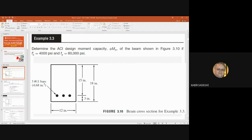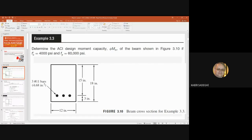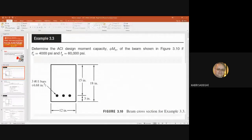For the beam shown in the figure, the properties of the materials are given: F'c is 4,000 psi and F'y is 60,000 psi. The total height is 18 inches, the effective depth D is 15 inches, and B, the width of the beam, is 12 inches. Three number 11 steel bars are given. We go to the table and find the steel area, which is 4.68 square inches.